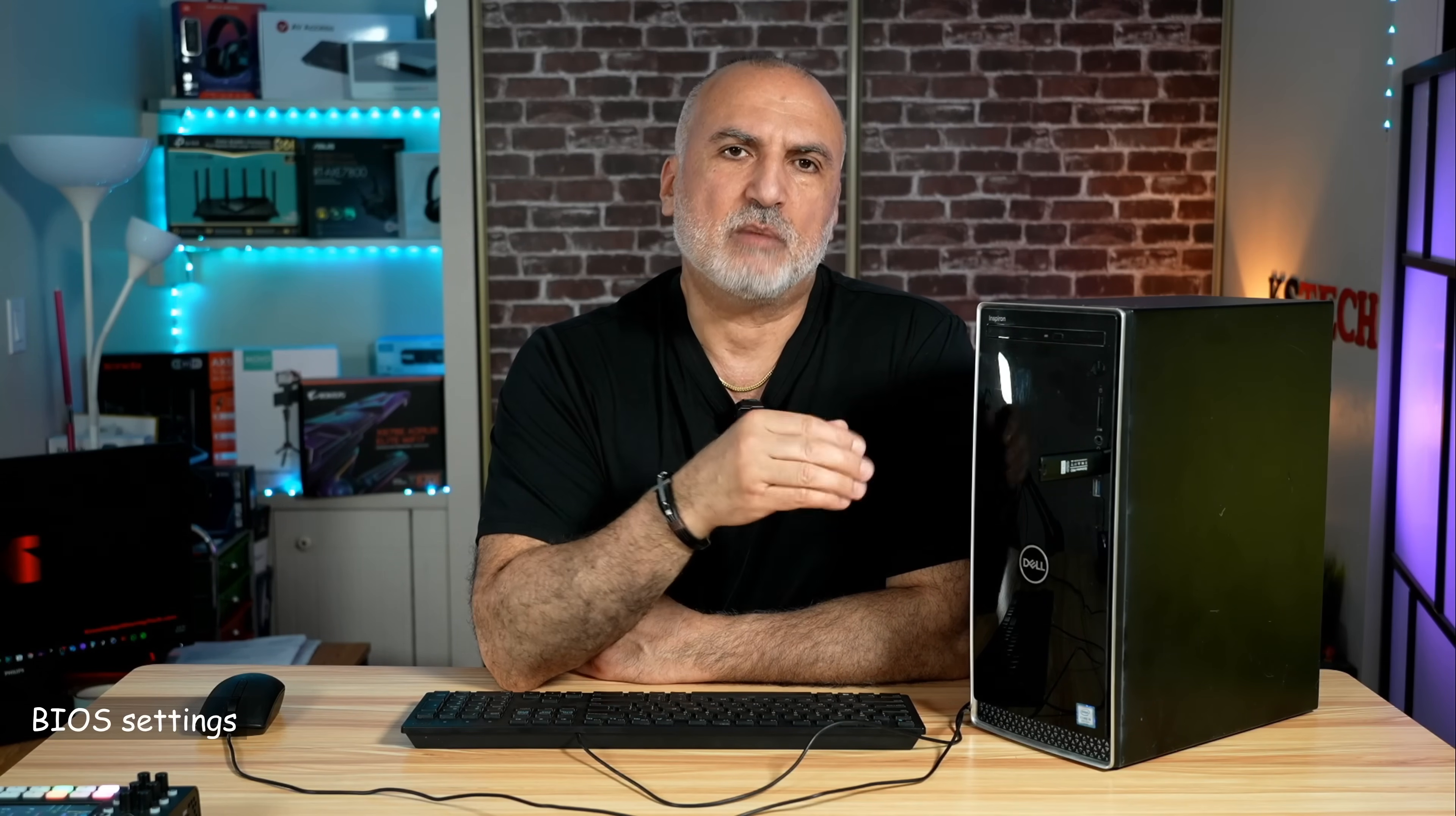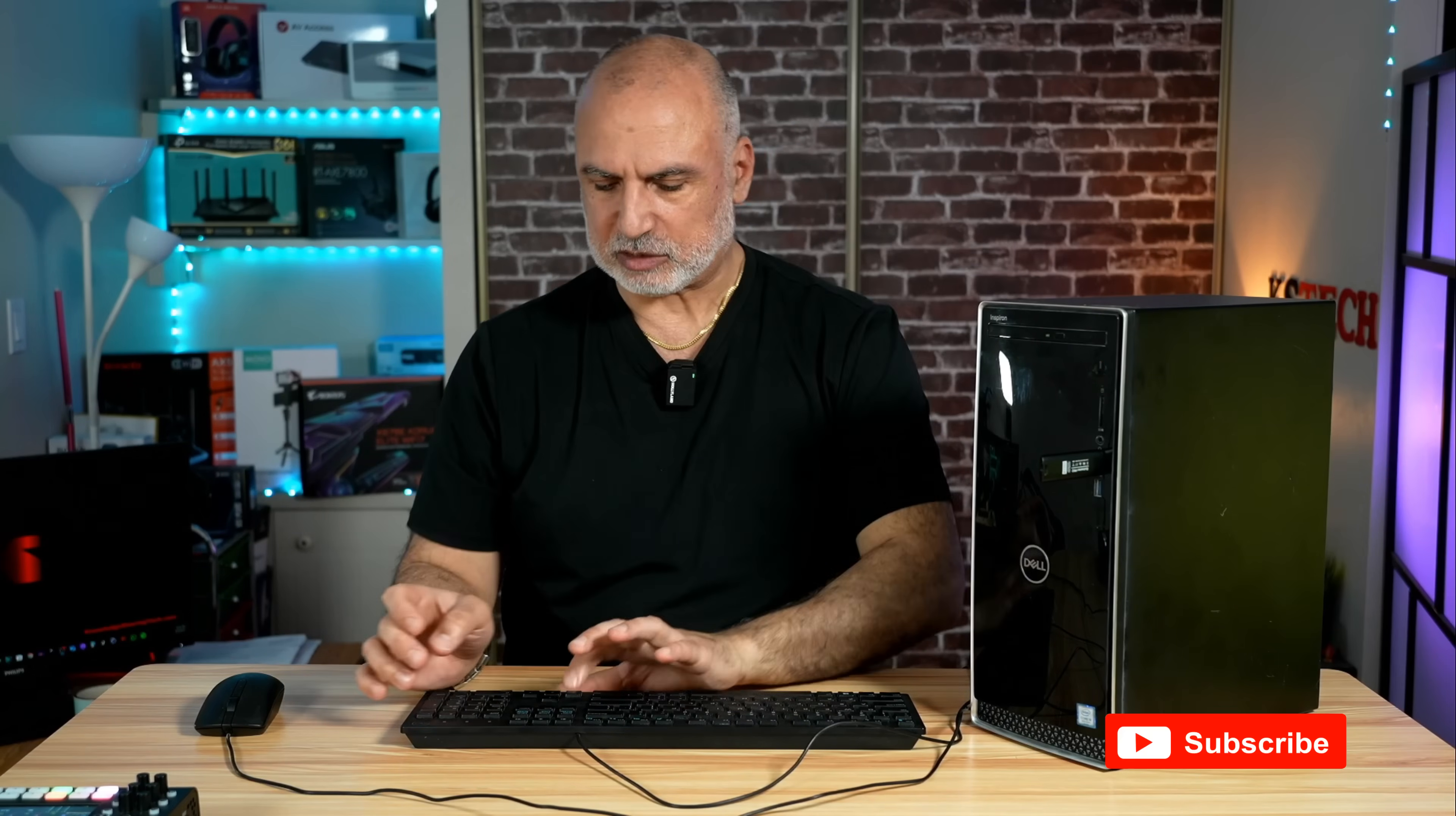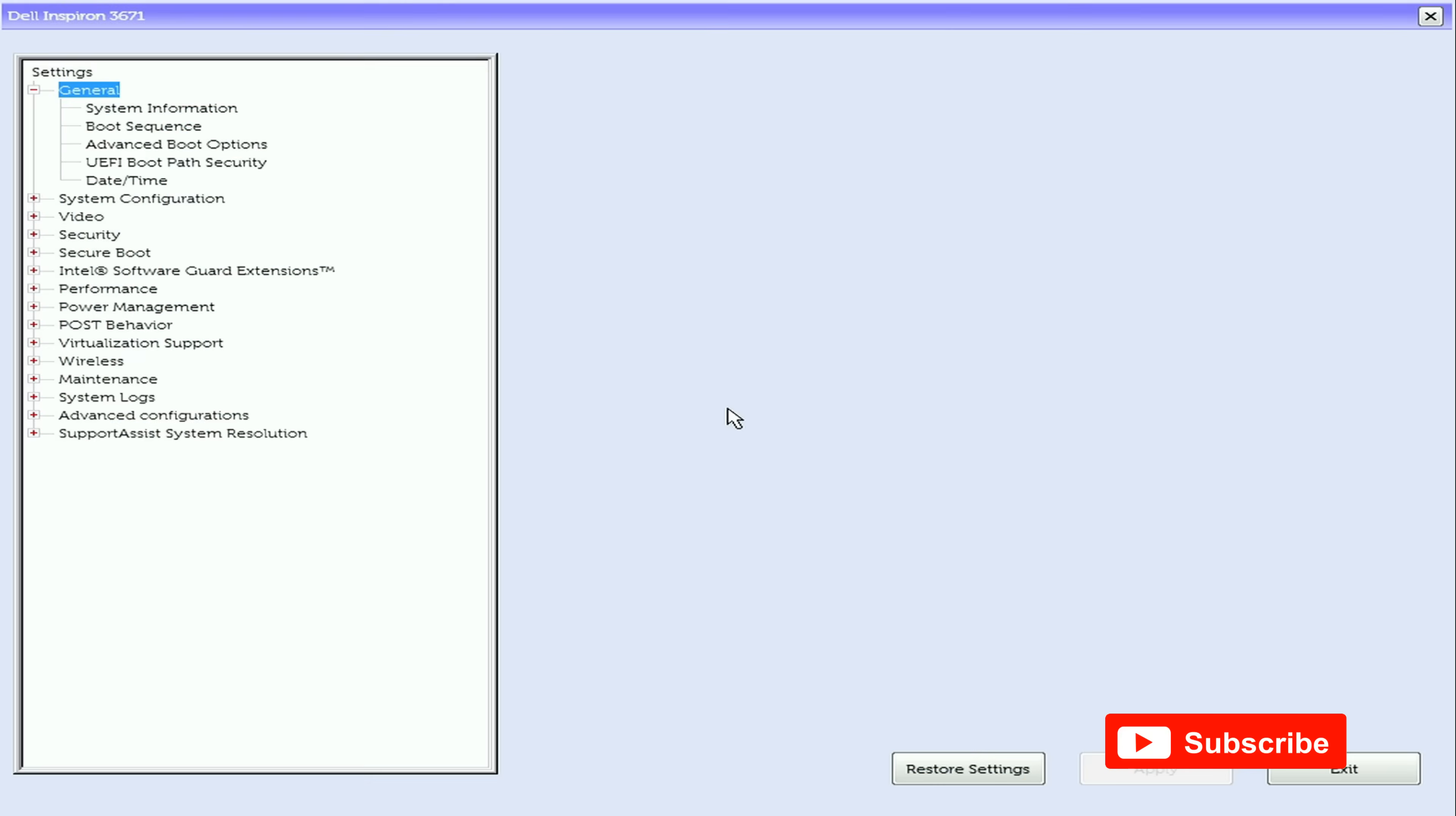Now I want to show you how to prepare the BIOS of the PC before installing QubesOS because there are a couple of tweaks that you need to do. I'm going to turn on my Dell PC and enter the BIOS. The Dell PC needs the Dell key to enter the BIOS. You need to find out what is the key that will take you to the BIOS of your PC.